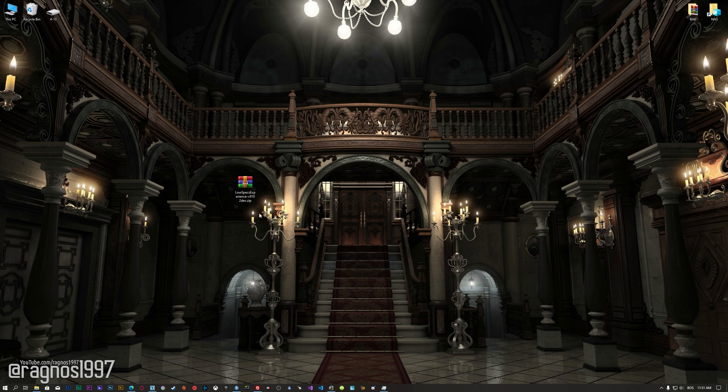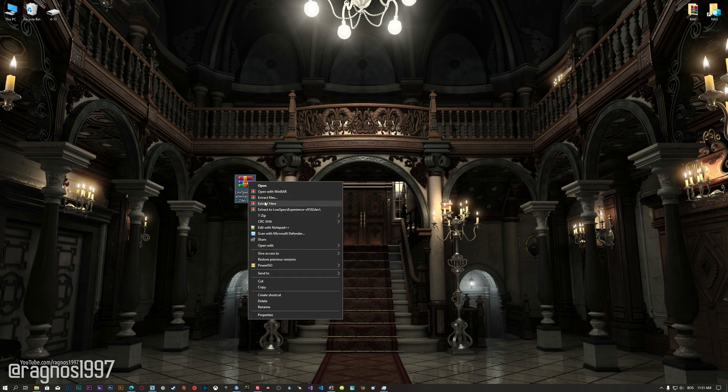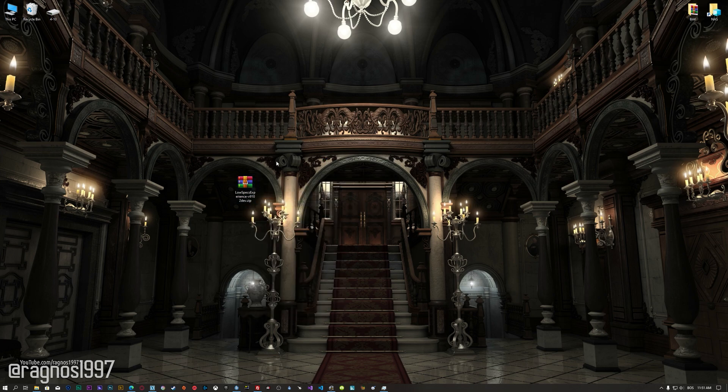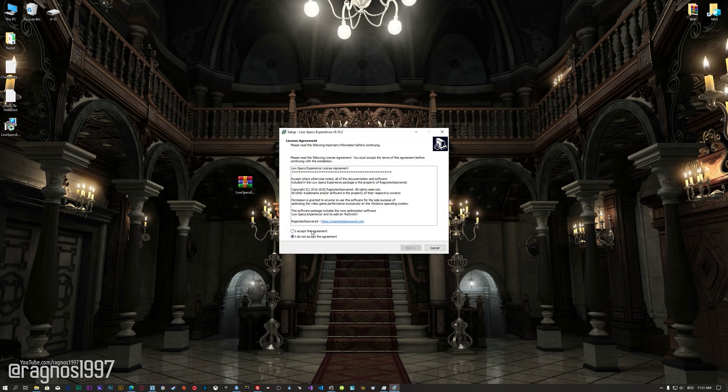Before we proceed with the optimization process, you will need to download and install the Low Specs Experience. The download link can be found in the description of this video. Low Specs Experience is a game optimization tool that I developed that will allow you to optimize your favorite games for maximum performance.